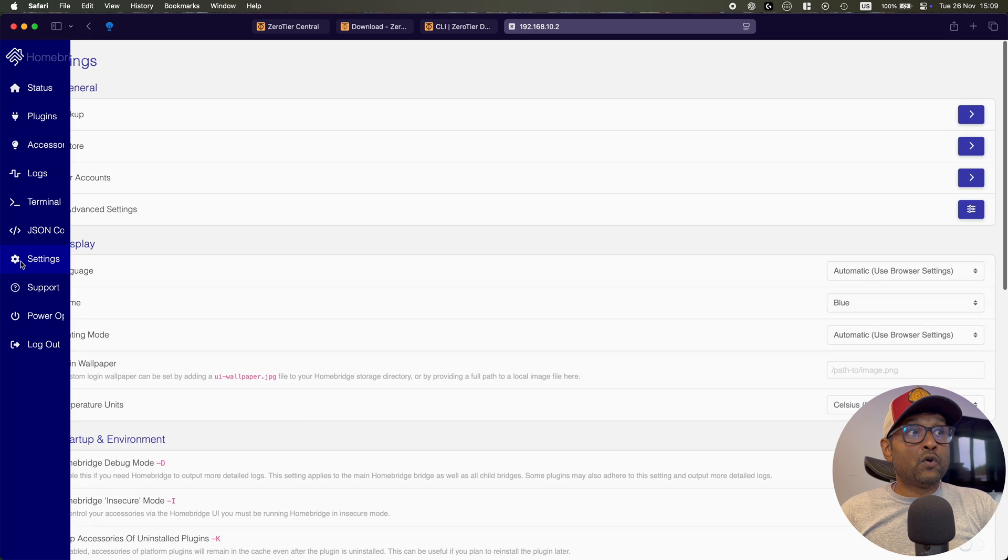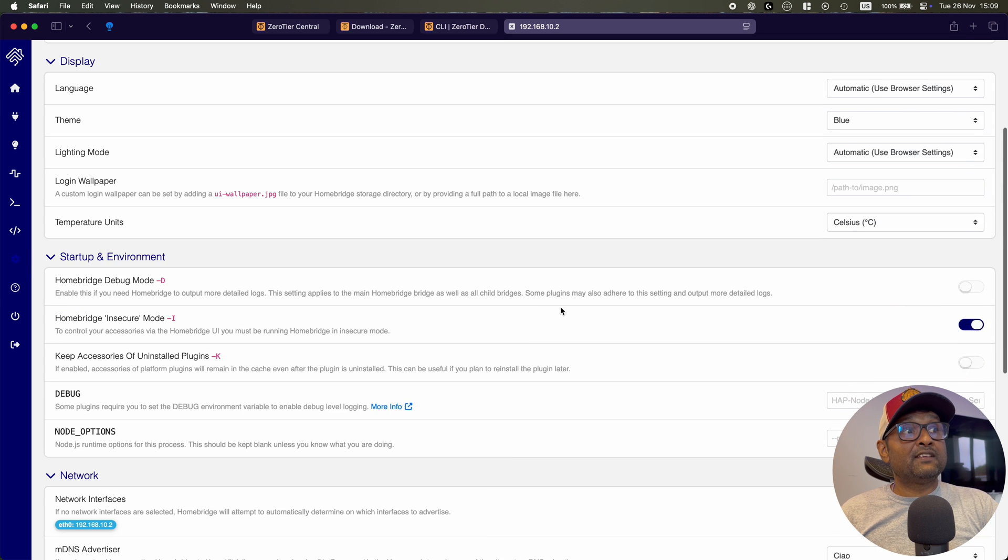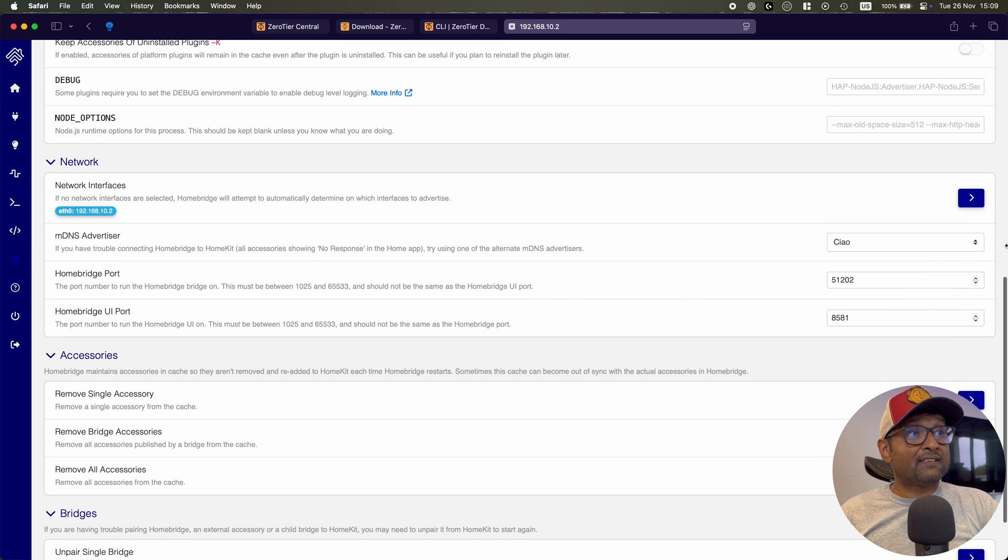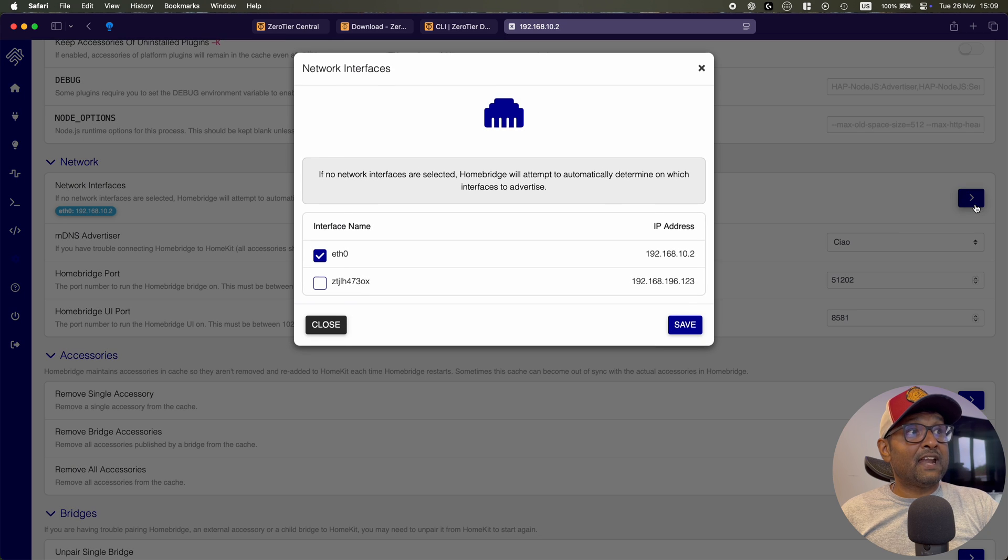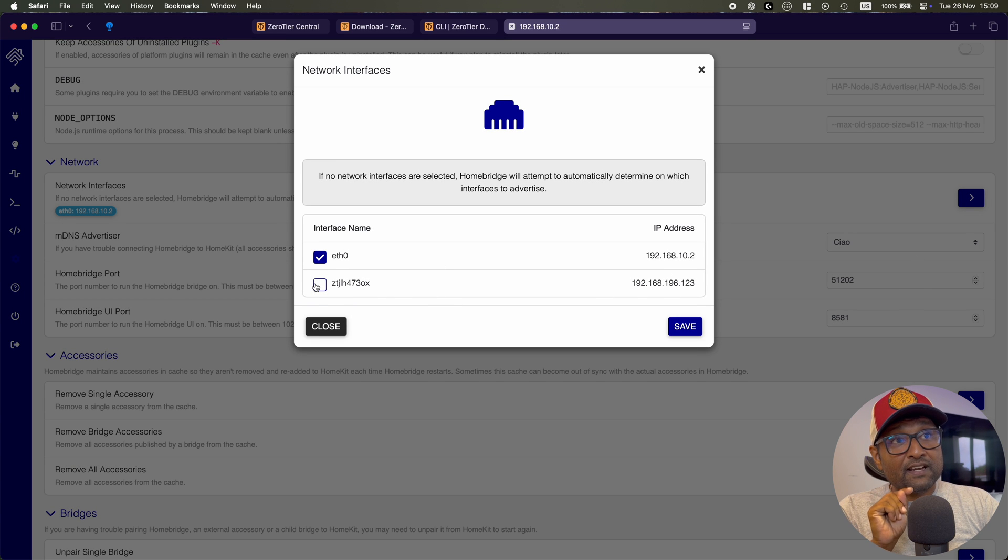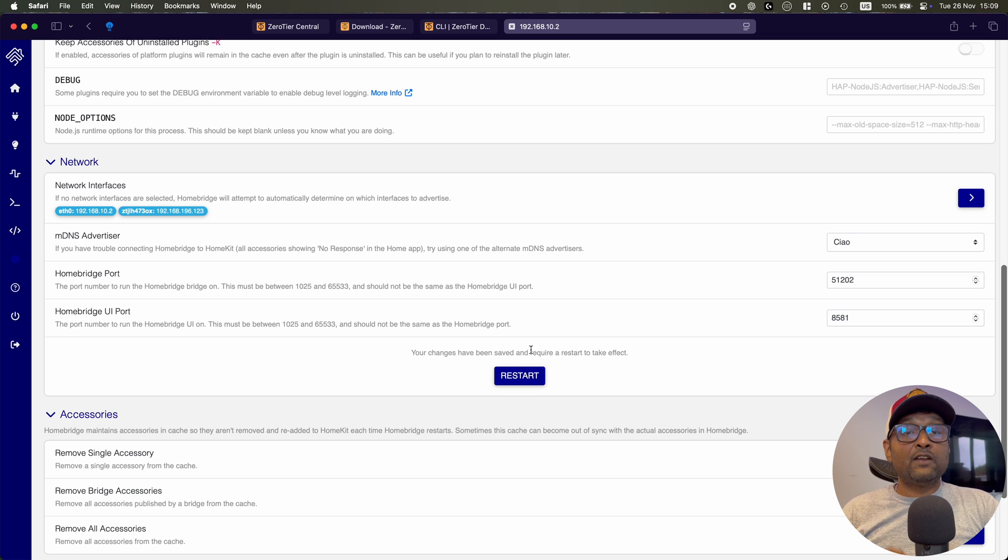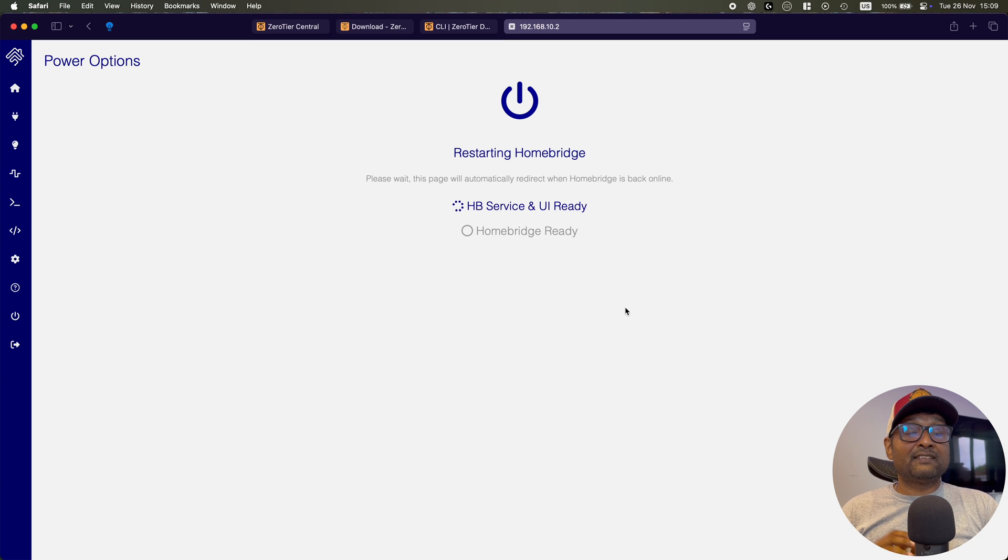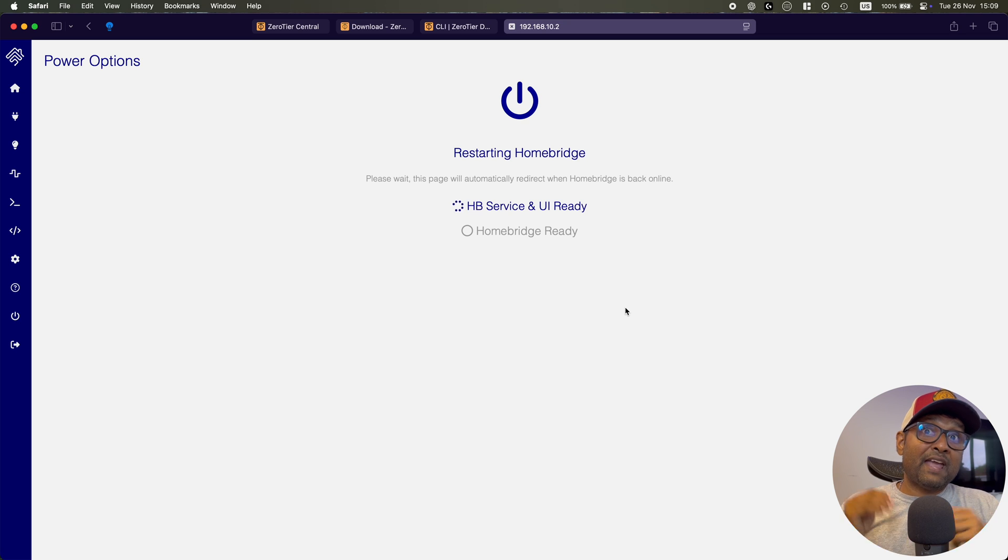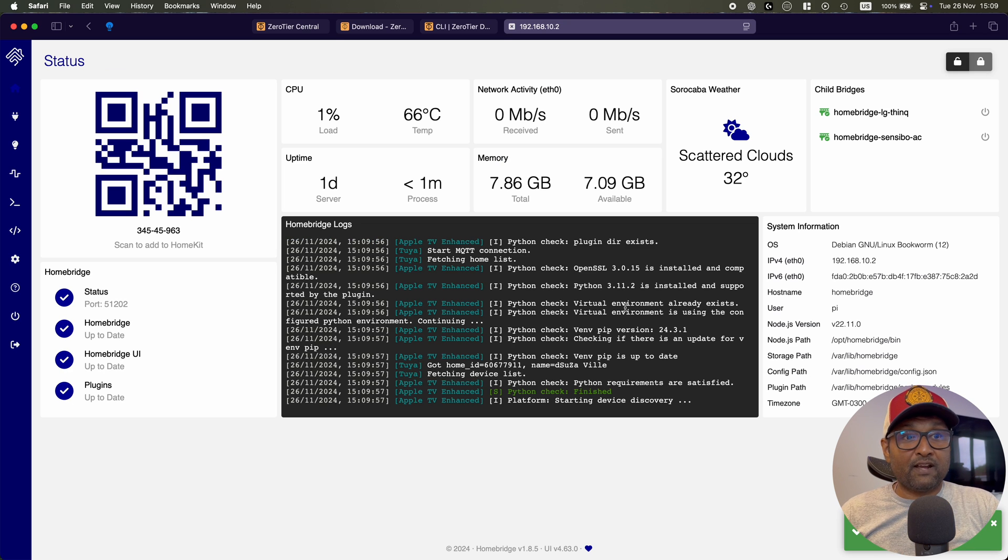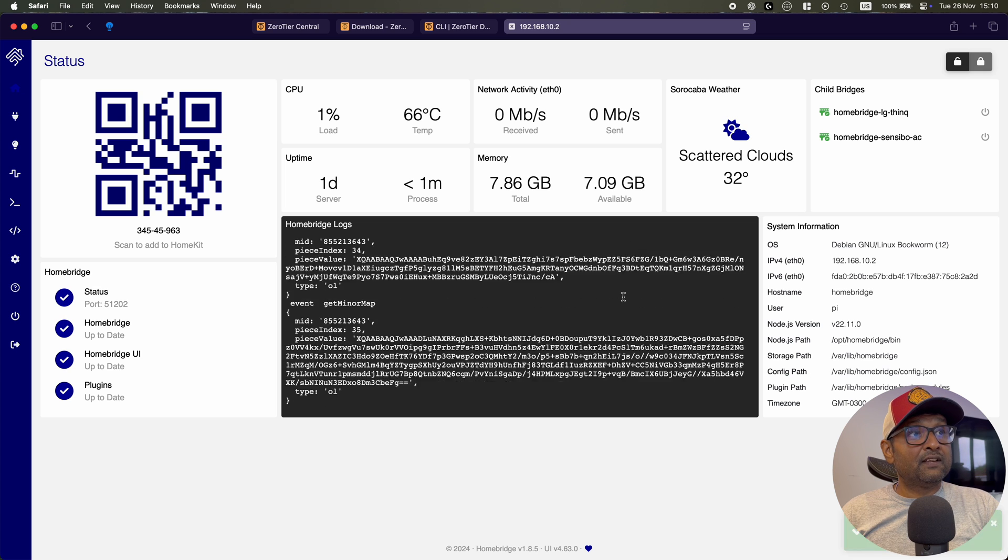So let's go ahead and access Homebridge. And then you want to go to settings and under settings, you want to scroll down and access the network interfaces. And then you want to select that network interface that we just created. You want to click save and go ahead and restart the Raspberry Pi. Now once this is completed, this allows the Homebridge to be accessed over that interface, making it available to the outside world.